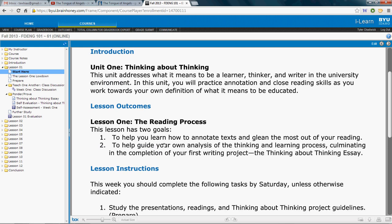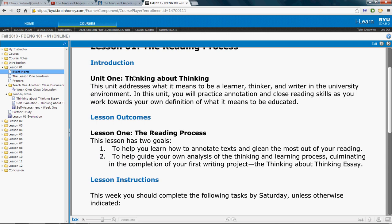This first unit is 'thinking about thinking.' We'll finish it up this week, actually. And the reading for this week is found here in the Prepare document.